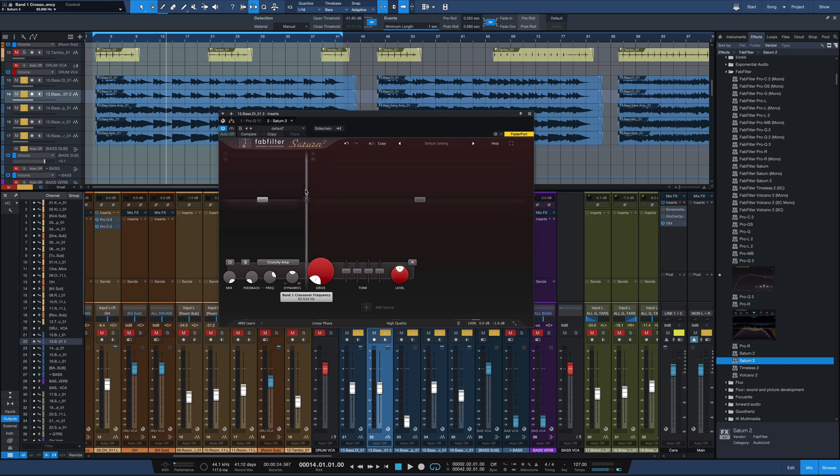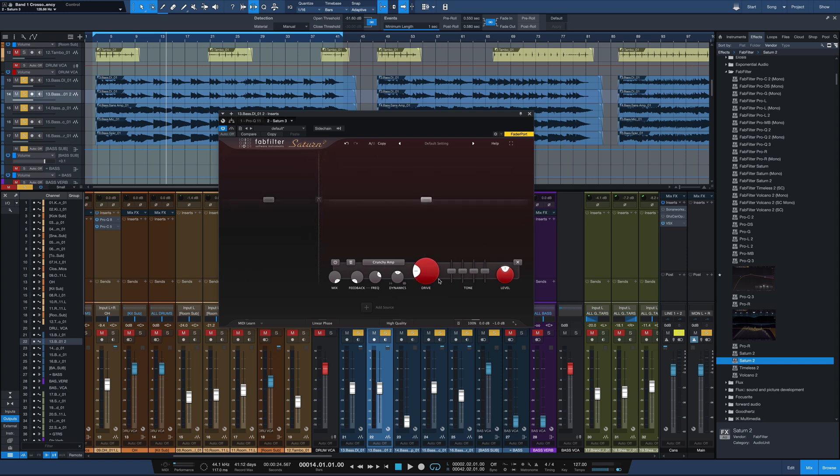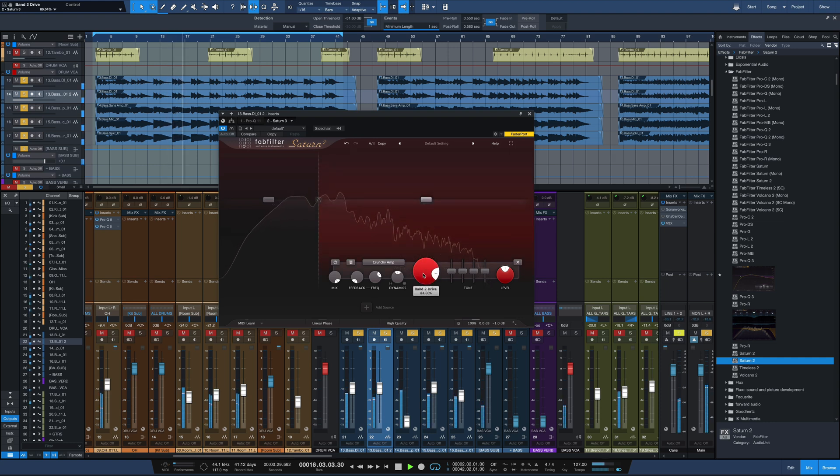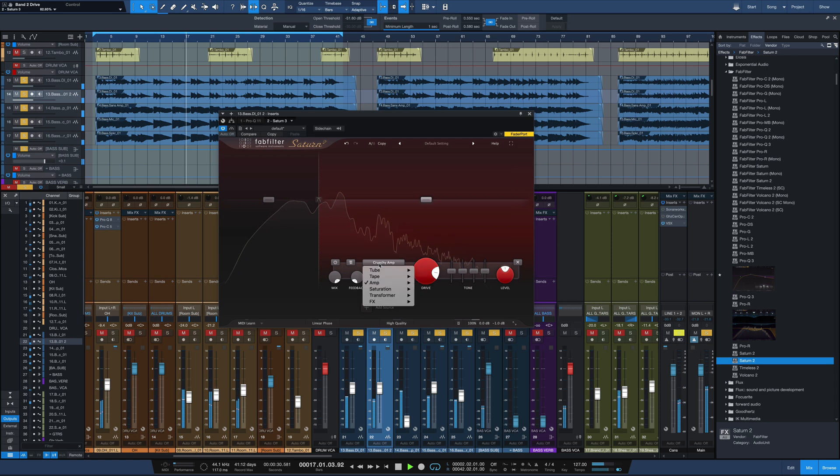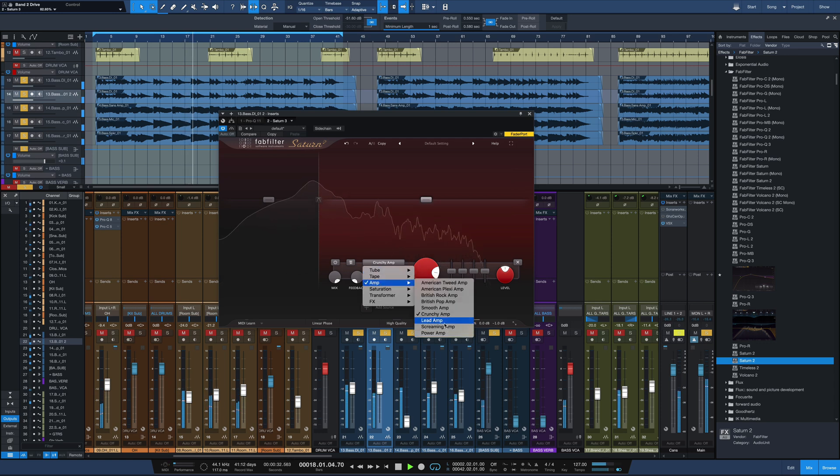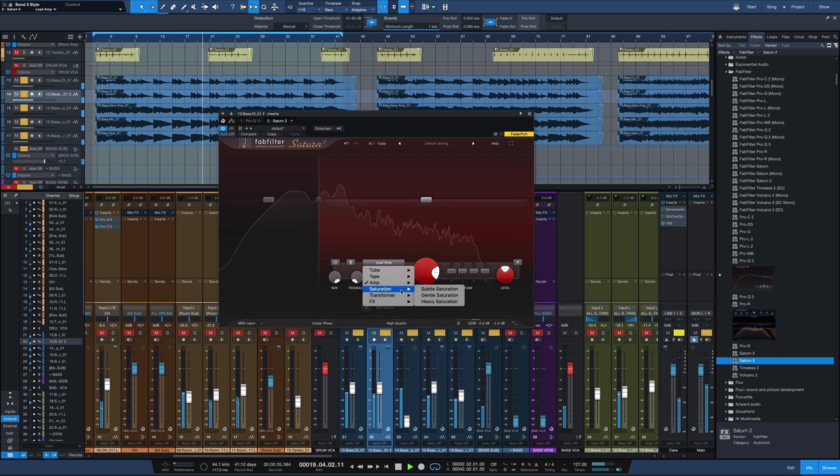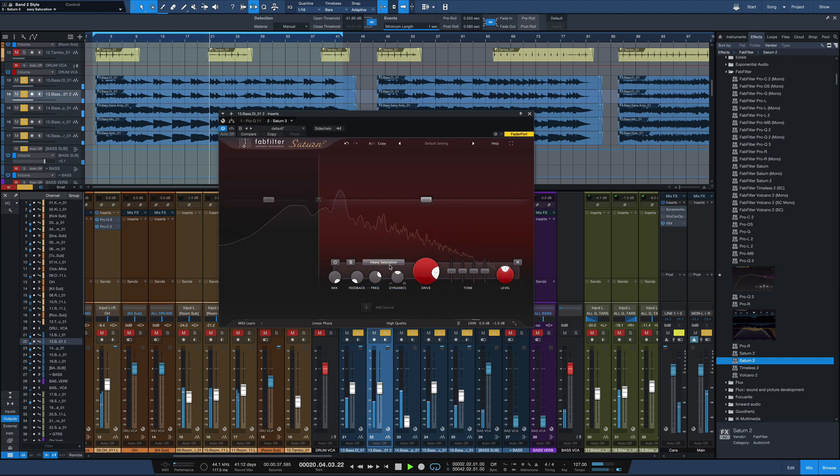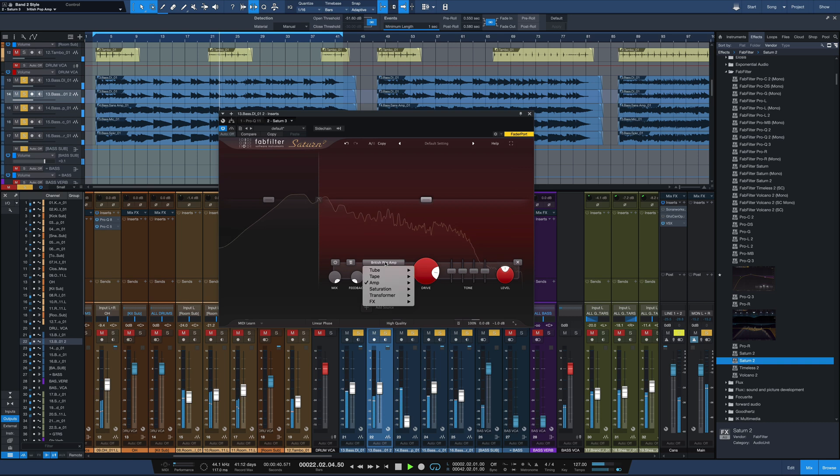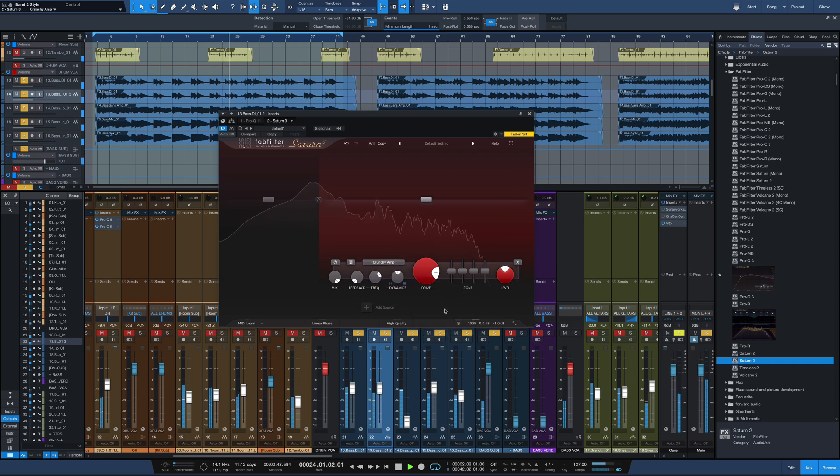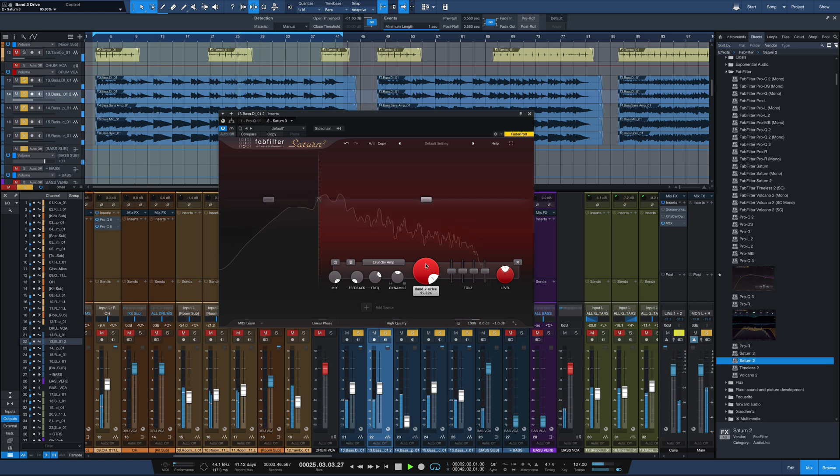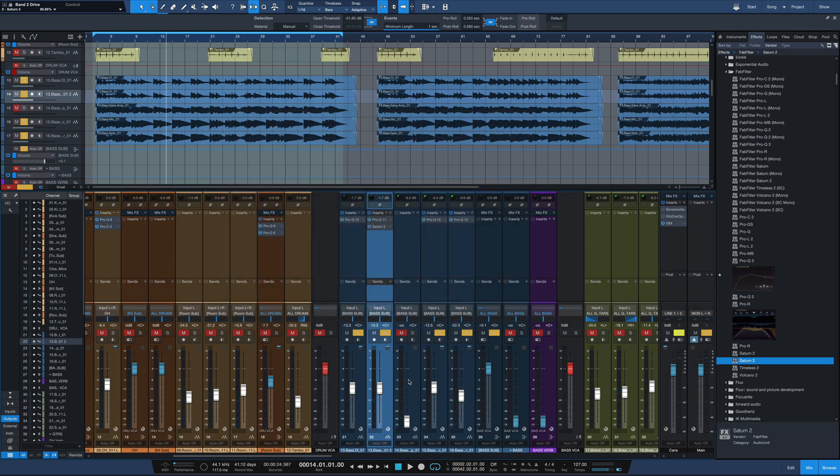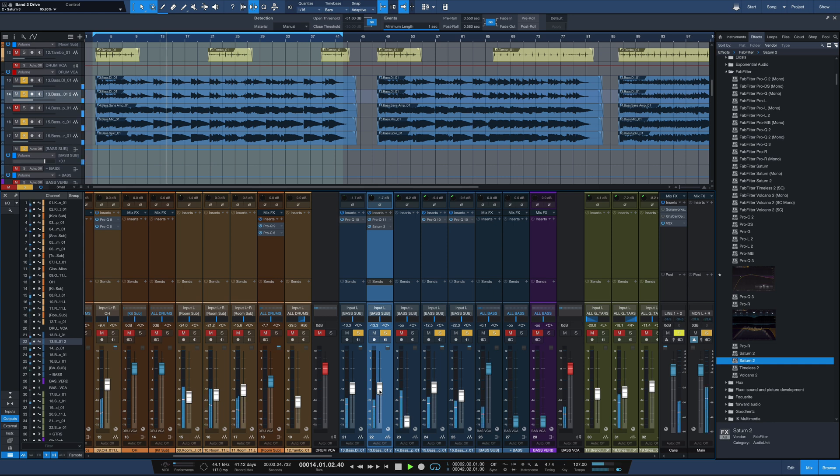So I'm going to leave this low band pretty much off. Slide that crossover down to about 120 hertz or so. Now we'll drive this upper band. Try the different amps out.